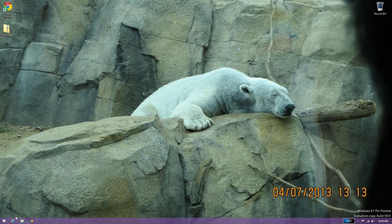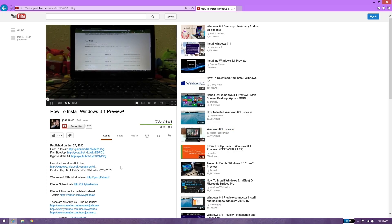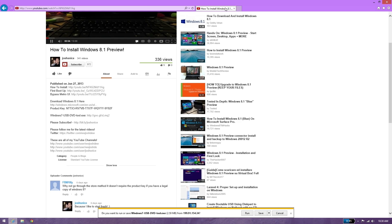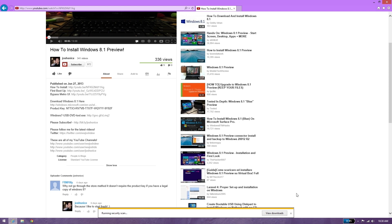Aw, crap. Alright, so we'll try this again. We'll keep this tab open for just a little bit. Mute this video. For this, we can go ahead and hit run or you can save it. It's up to you.